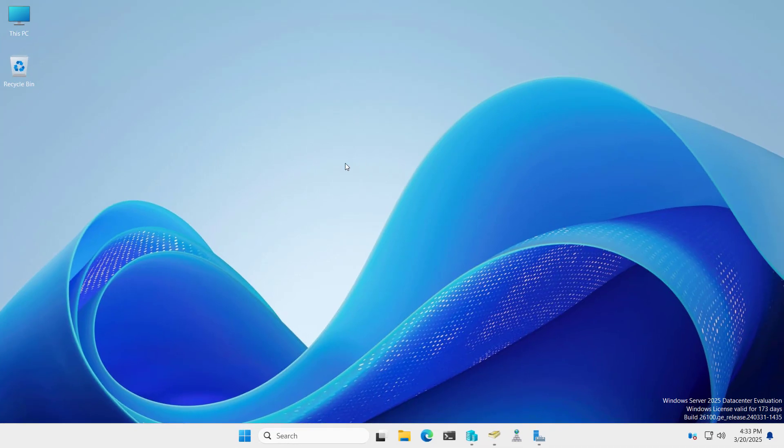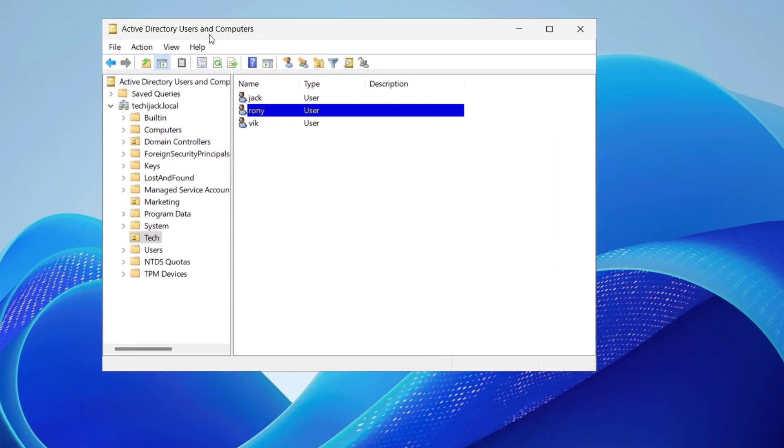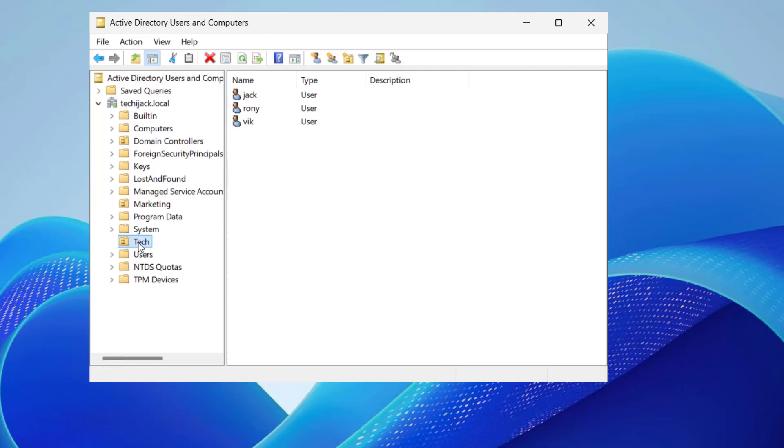Right now we are on our server. If we go and see the Active Directory Users and Computers, we have this tech OU here, and inside this tech OU we have three users: Jack, Ronnie, and Wick. We are planning to assign roaming profile to these three users.